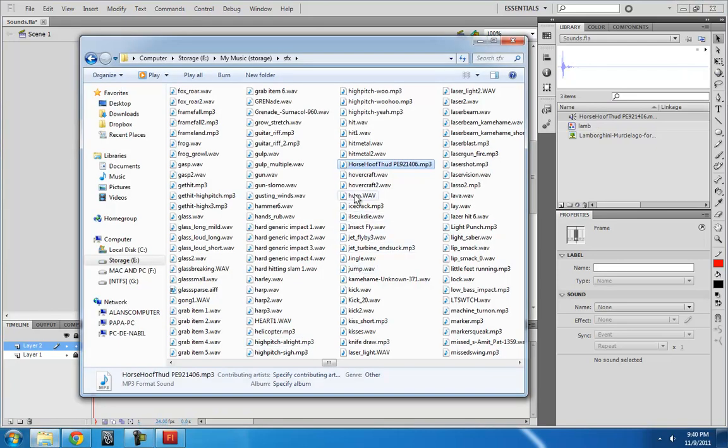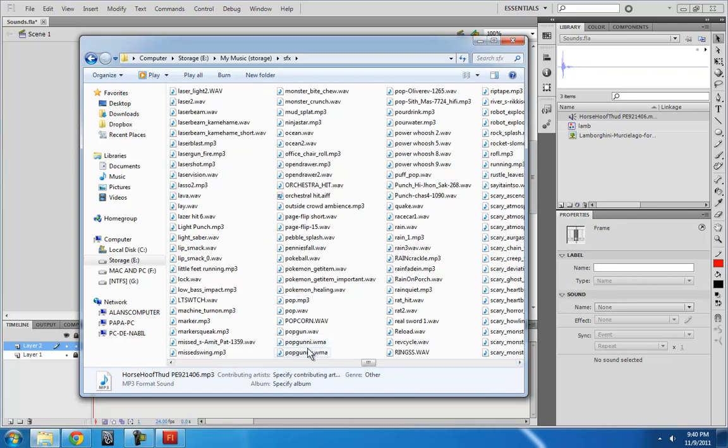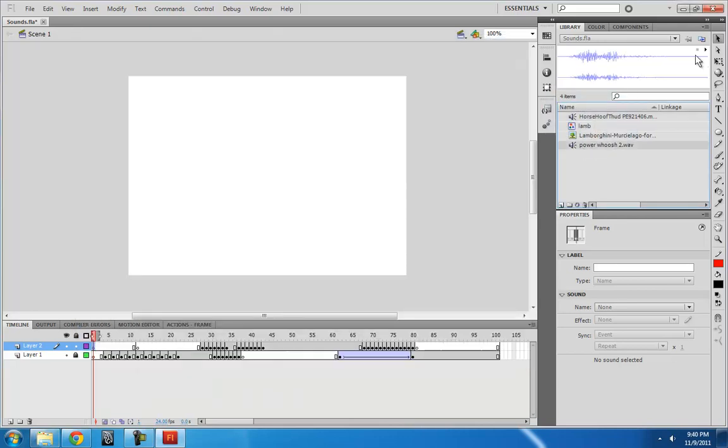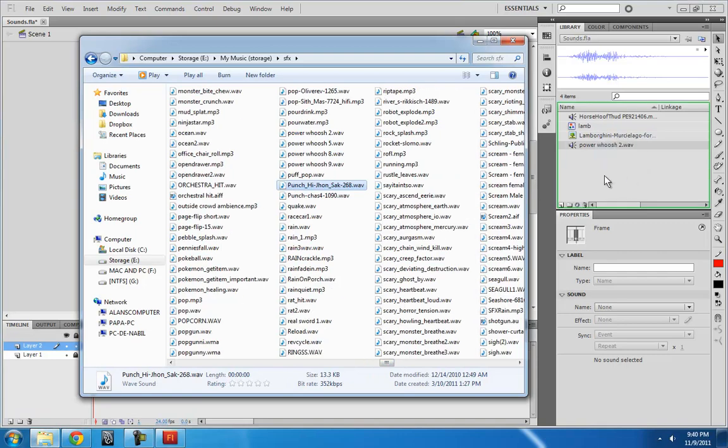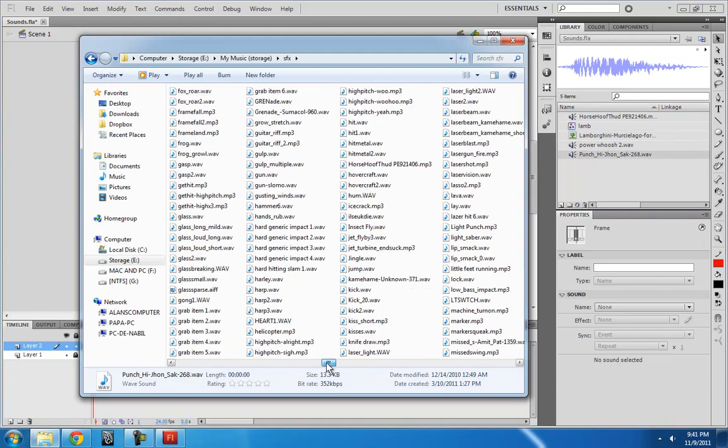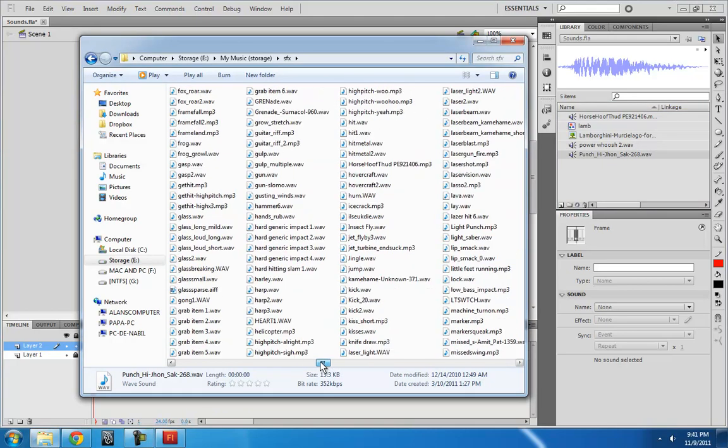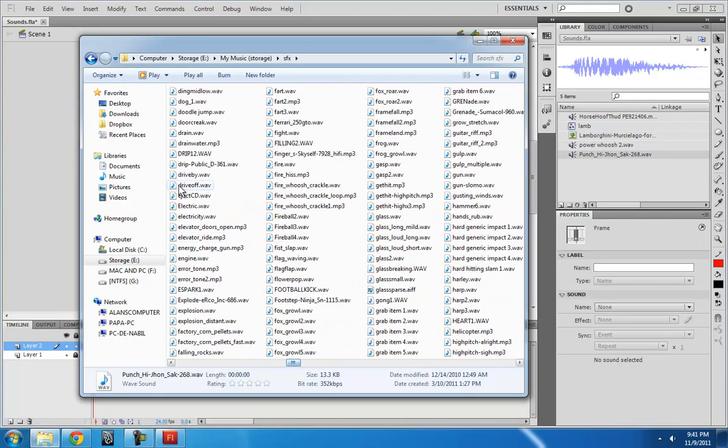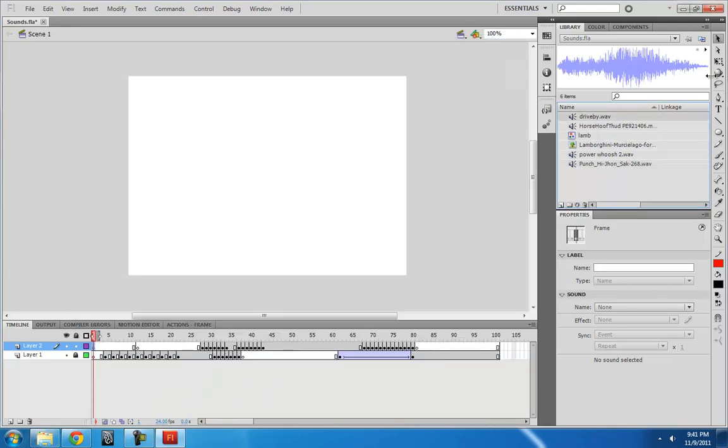And I want a Power Woosh. Where is my Power Woosh? Punch. Put that in there. Sounds like this. And I want a punch for sure. And I want a car driving, drive by. So you just drag and drop them into the library and they will be imported into your Flash.